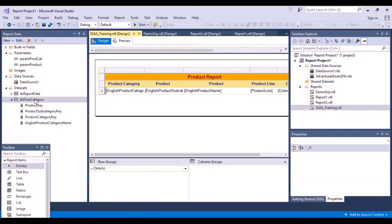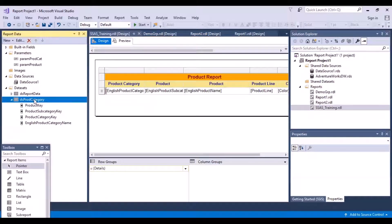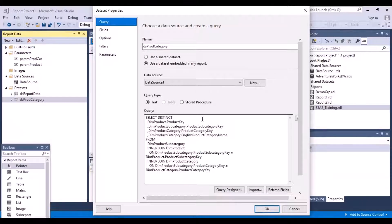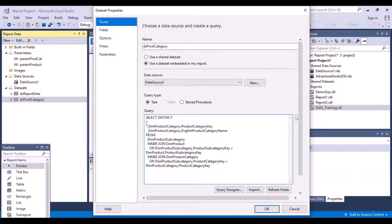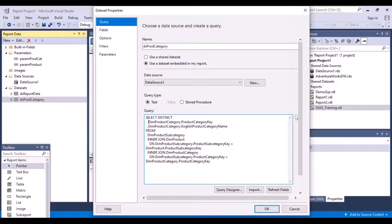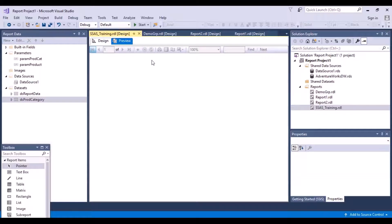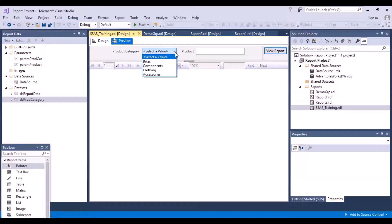Let's go back to the design view and go back to our product category dataset. The DISTINCT hasn't worked, for obvious reasons, because we had selected multiple columns. What we want is the product category key and the product category name - not the subcategory key. So just remove those two additional columns that were added earlier. Now we should be able to get unique values. Preview - and now you have unique values: bikes, components, clothing, accessories, and so on.